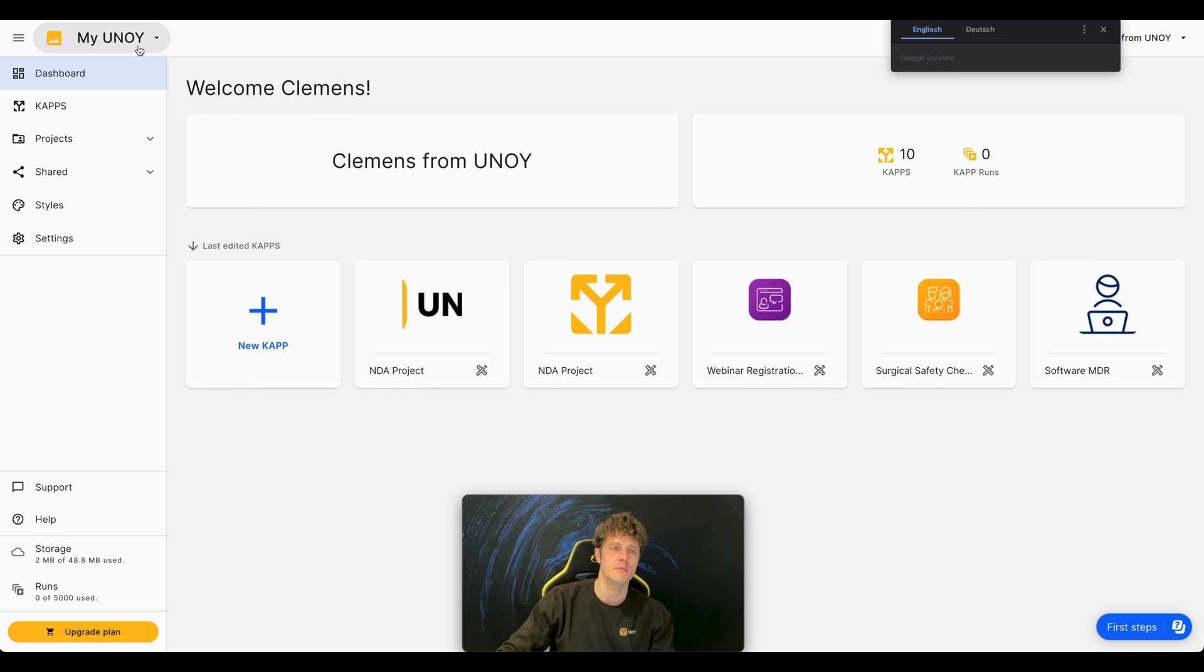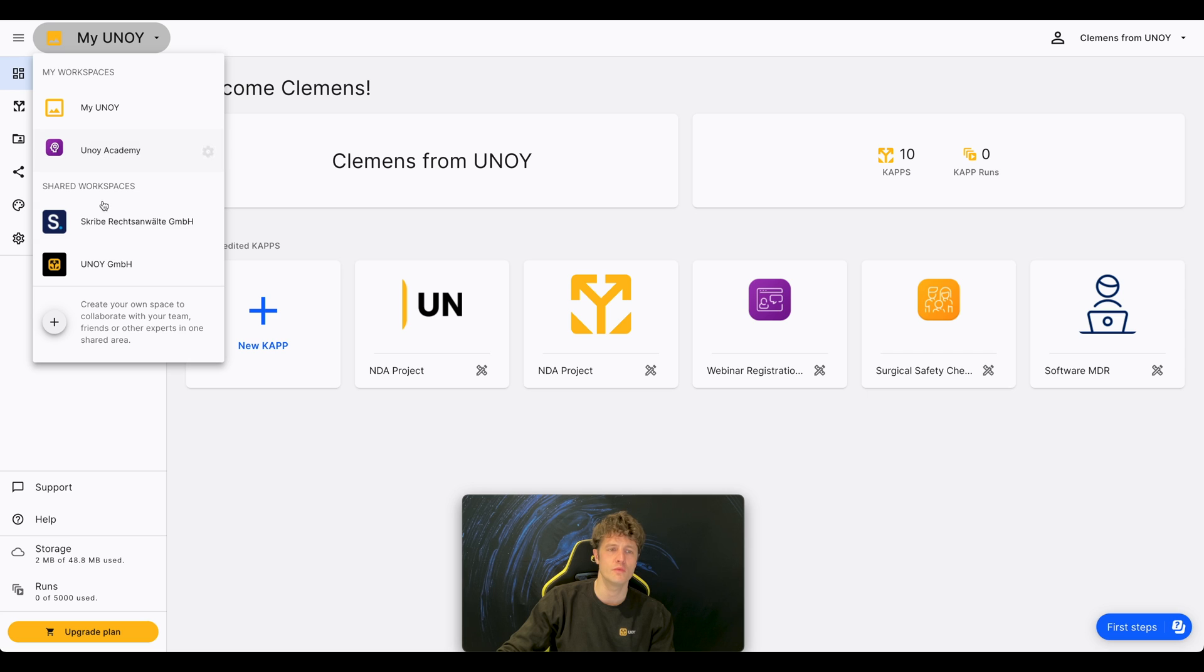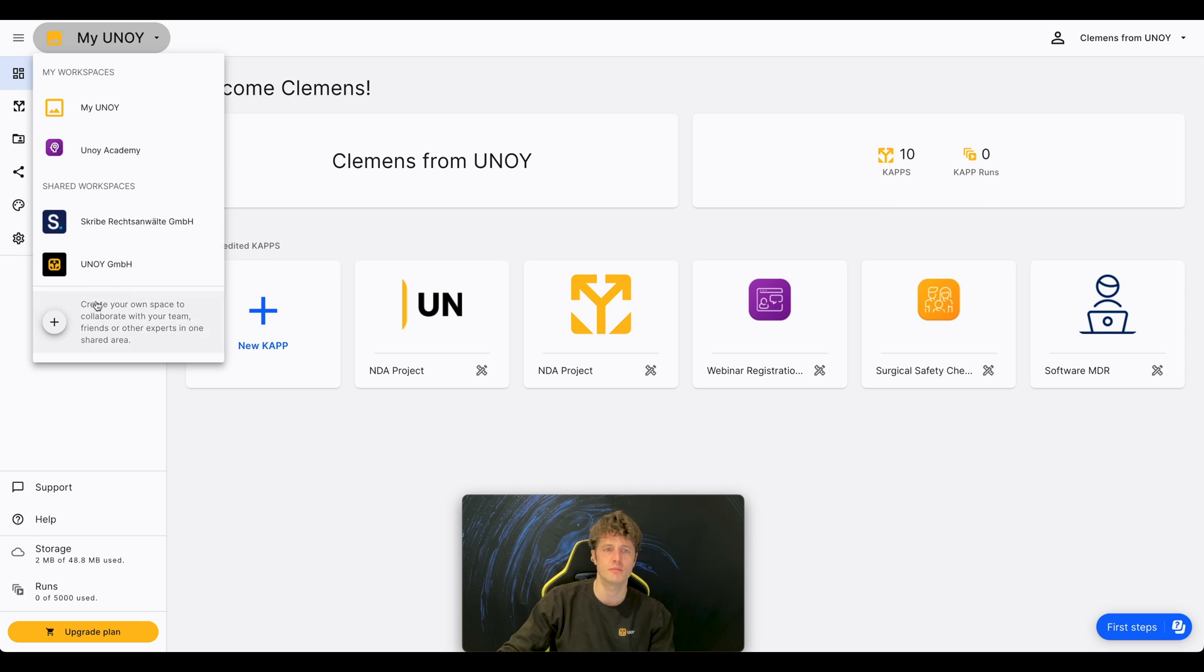By clicking on My Uniwai, you can change your workspace. You can create different workspaces for different organizations to make sure that the CAPs and projects you create stay within your organization.